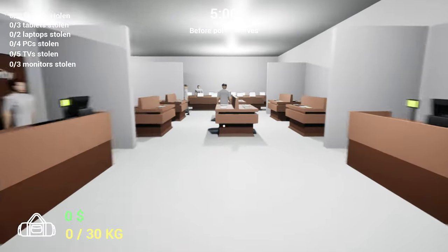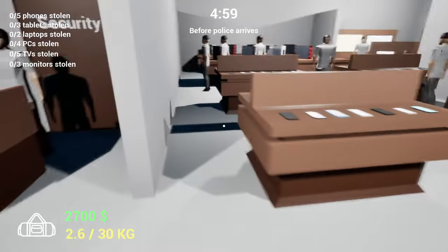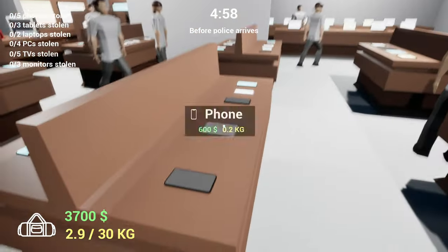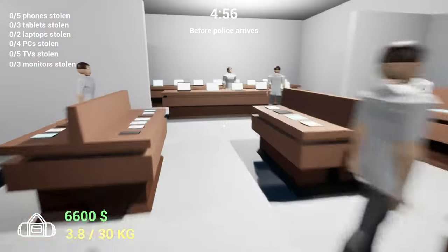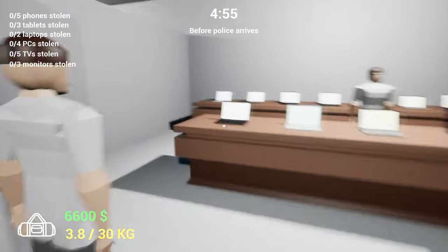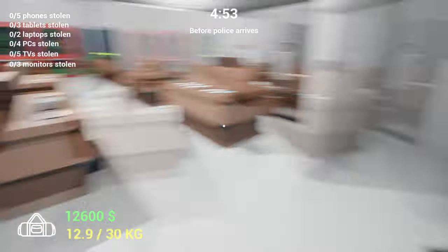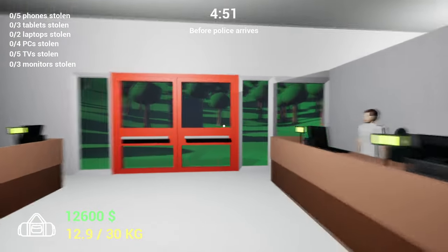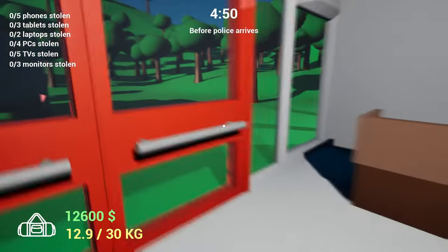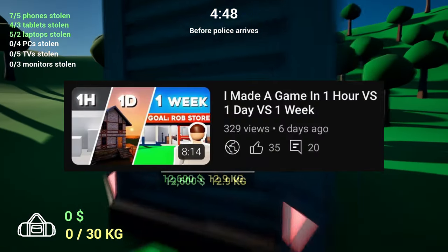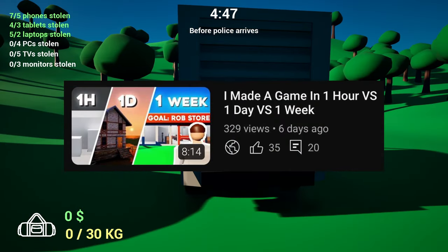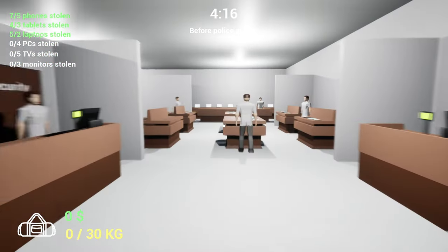The third game is pretty fun - it's about robbing a store. So if you never did that in real life and want to experience robbing a store, you can check that out. Let me be honest, all of these three games were just crazy.